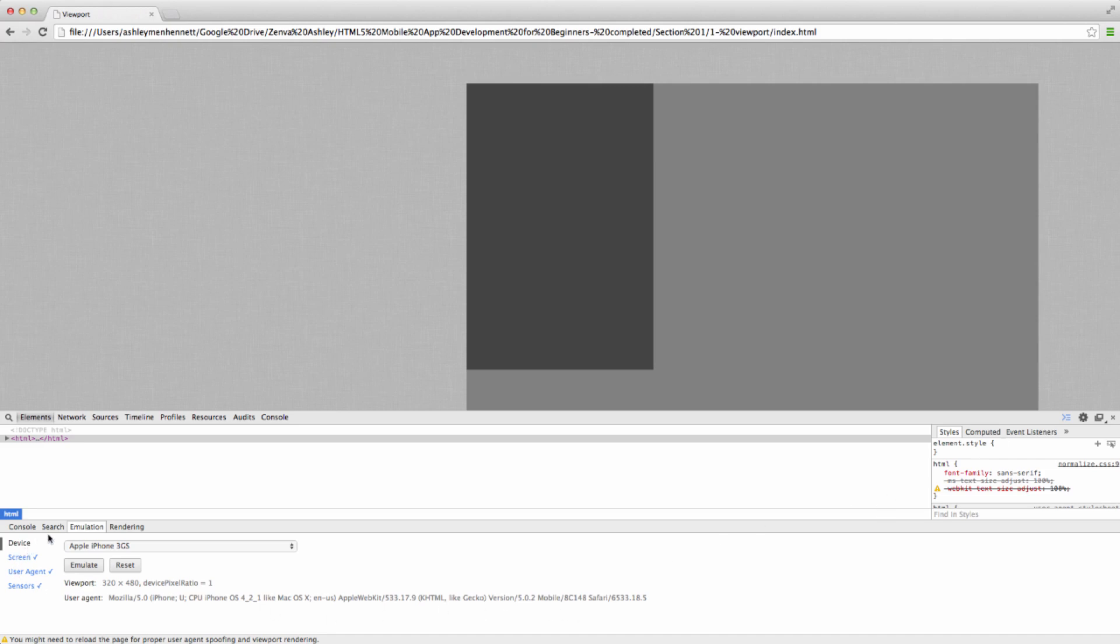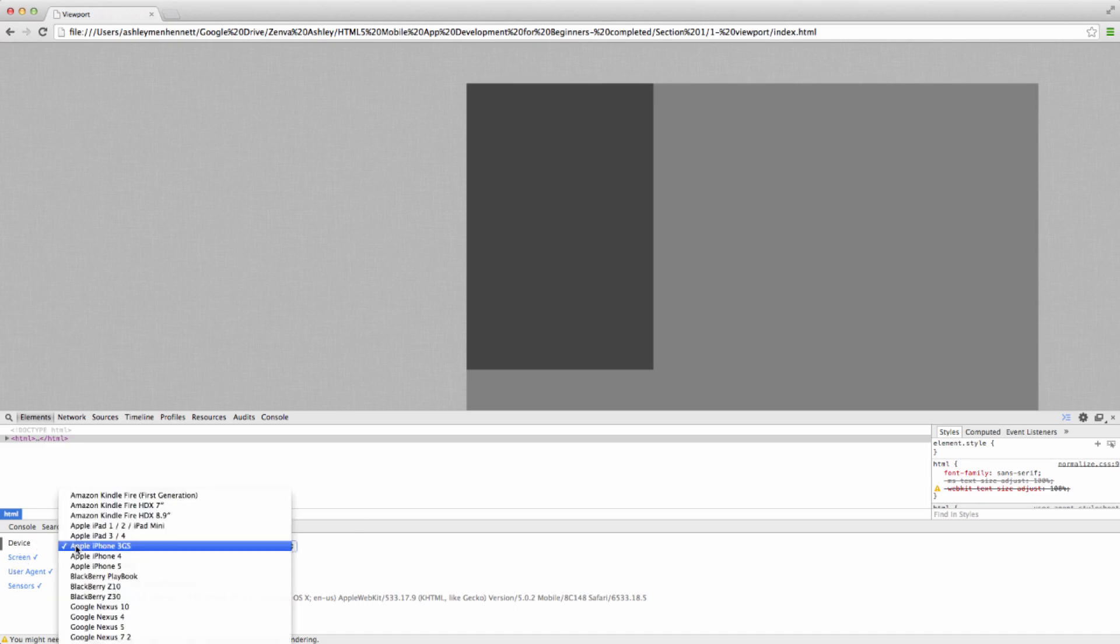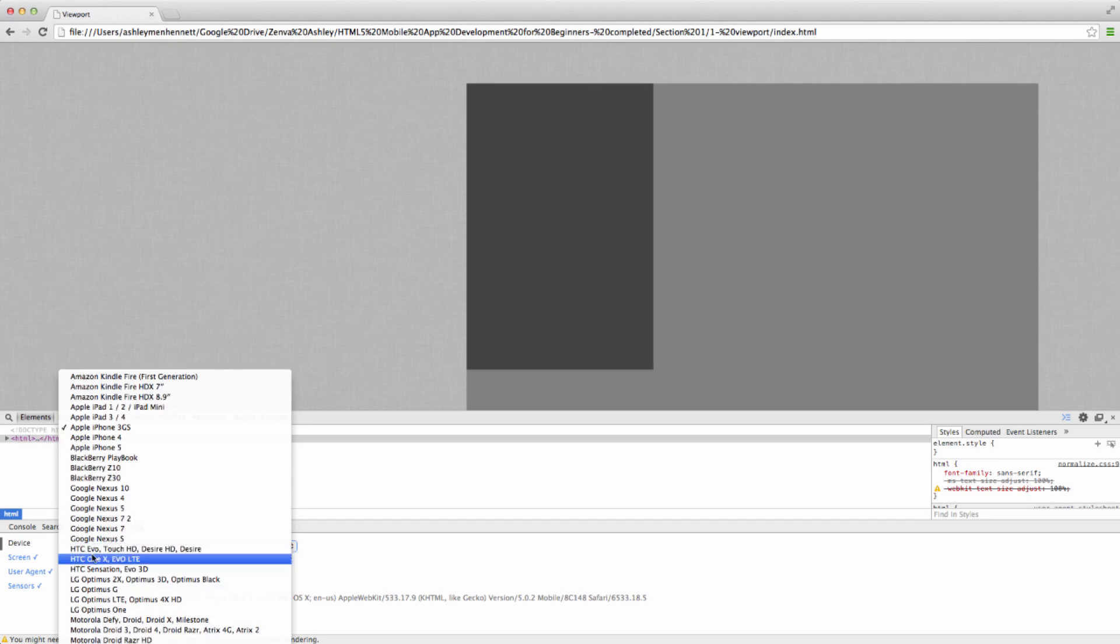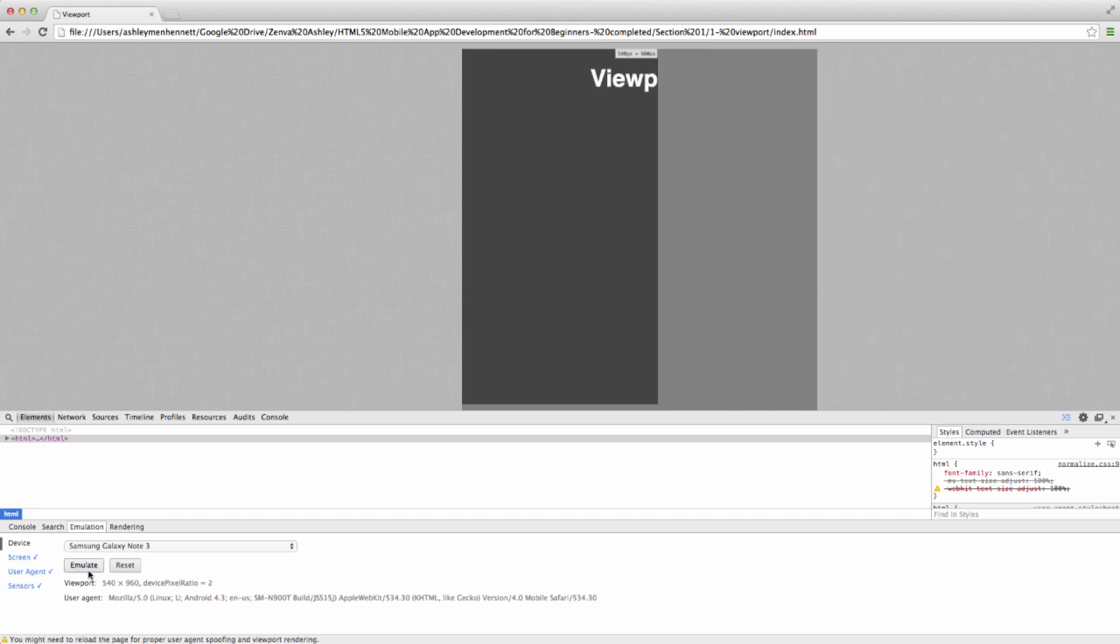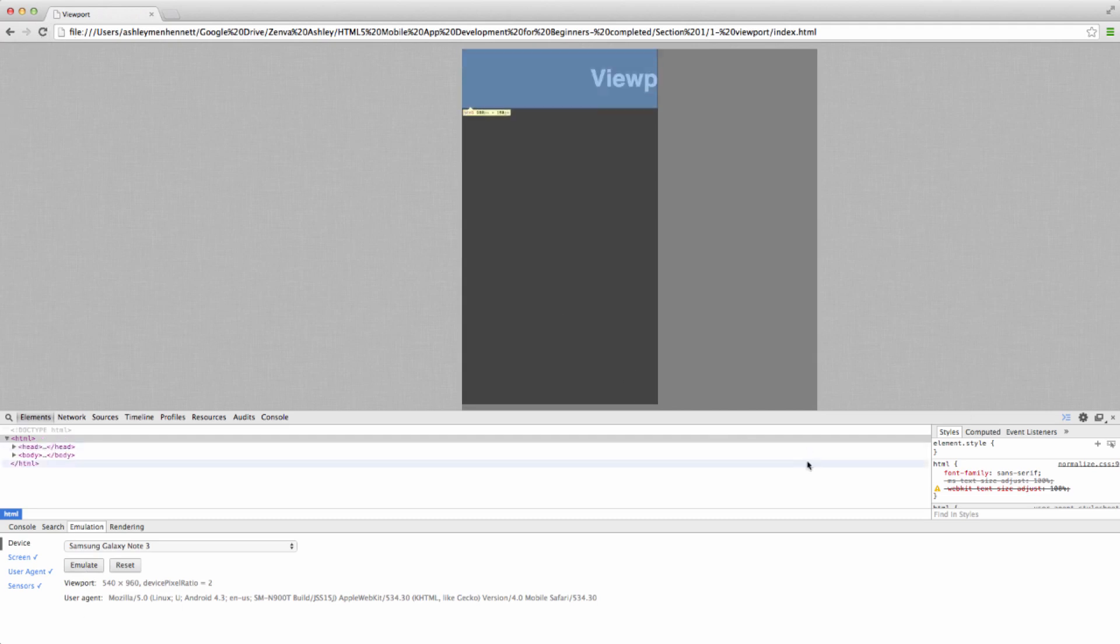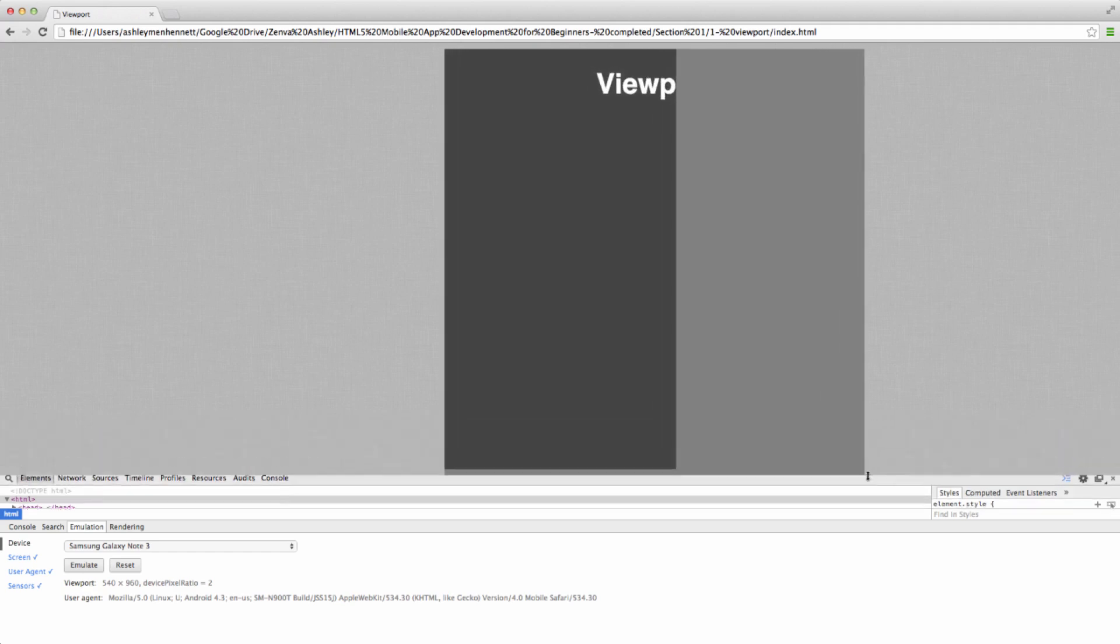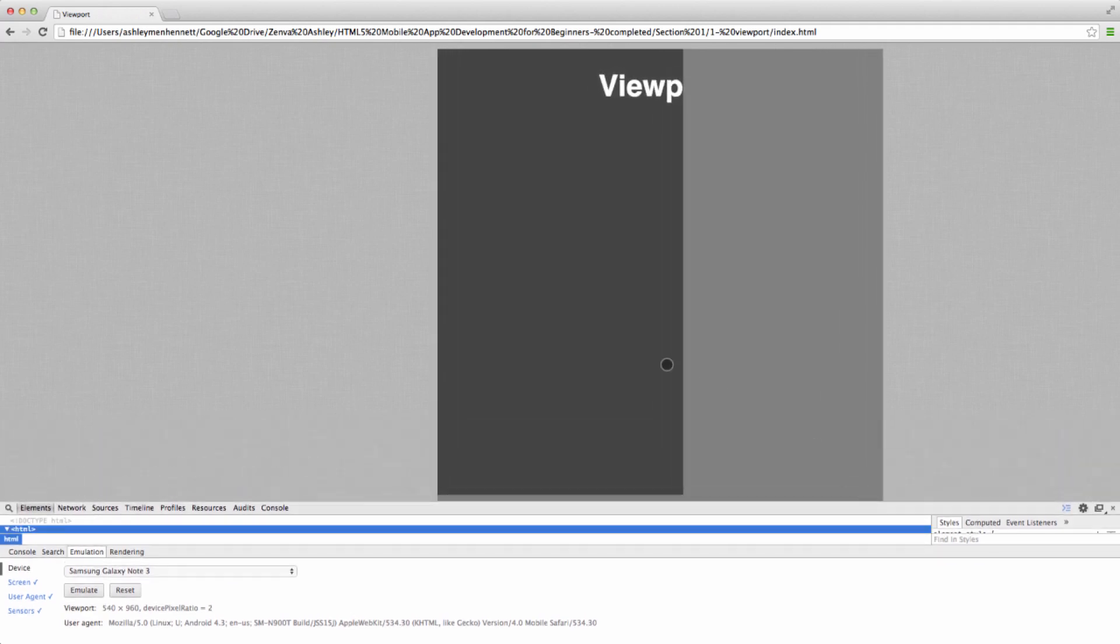We have this little drawer that will pop up here and we have a device selection under the emulation panel. Let's go ahead and choose a Samsung Galaxy Note 3. Sorry if you can't see that selection there, but there we go. Samsung Galaxy Note 3. And we can click emulate. Now you see this little warning down here letting us know that we should reload the page so it's actually emulating correctly.